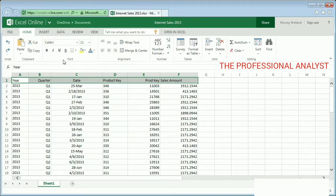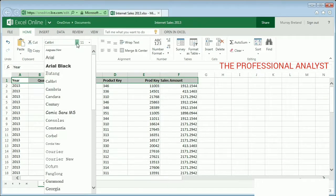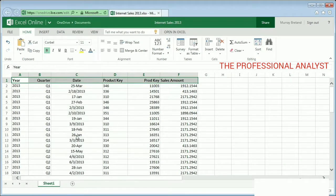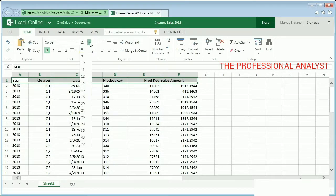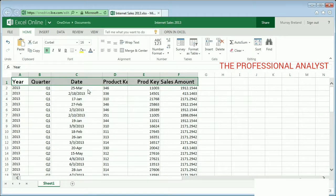Here I'll make the column titles bold, and change the font and then the font size. My column titles will pop even more with different background and text colors.